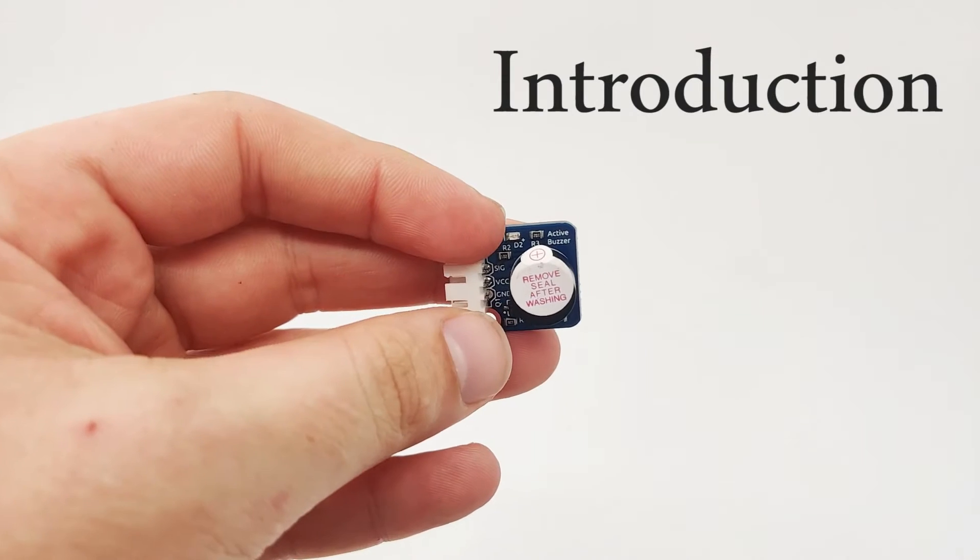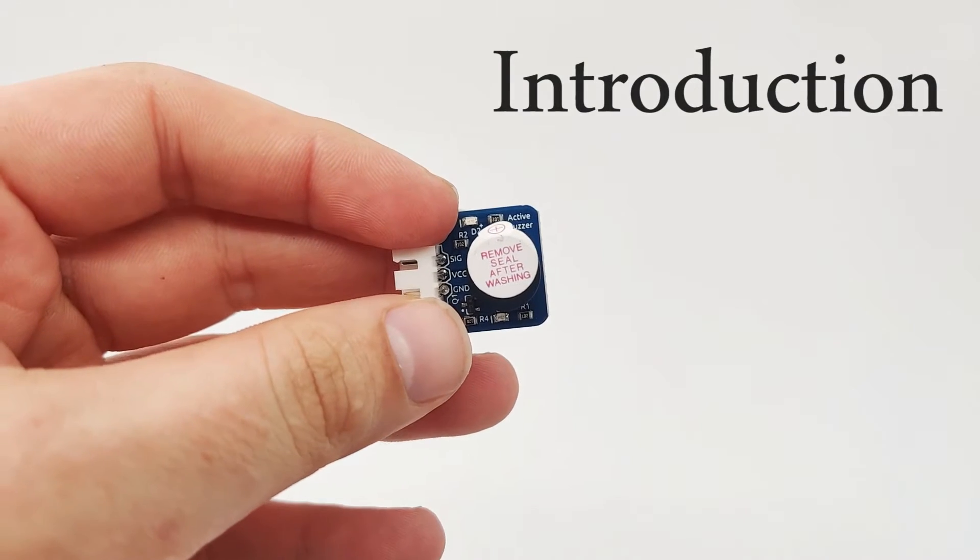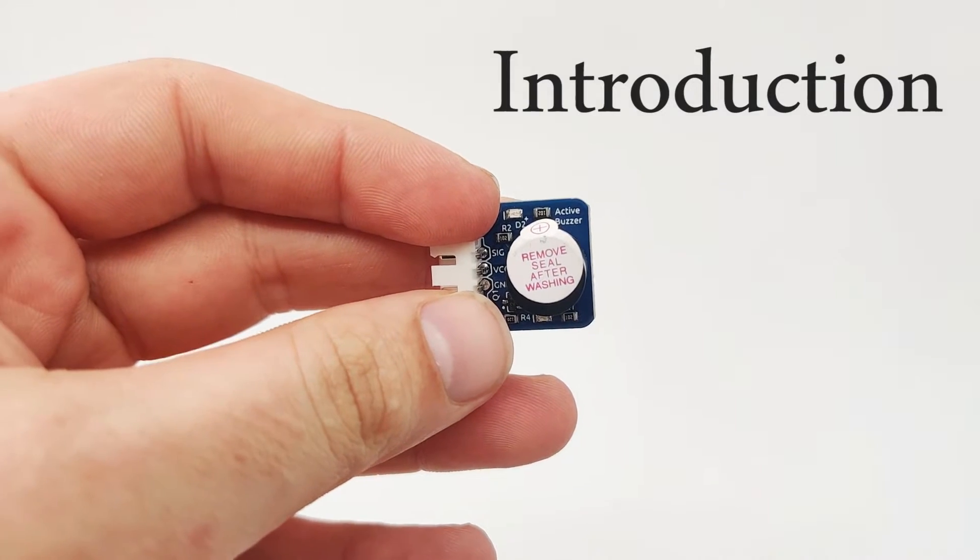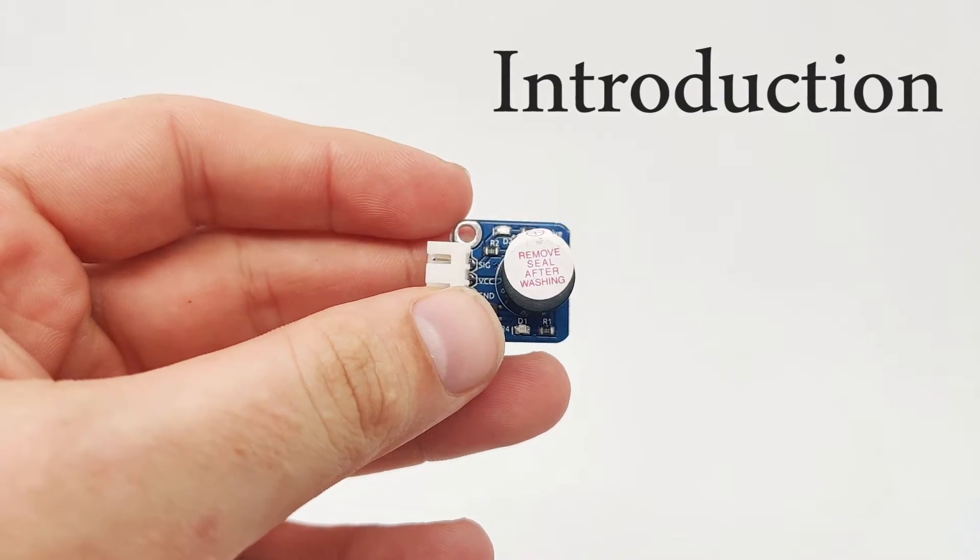Hi and welcome. In this lesson we'll explain about the buzzer. Now previously we explained about passive buzzer, but this one is different.